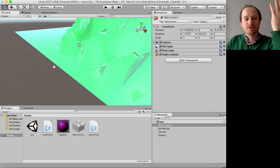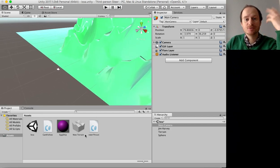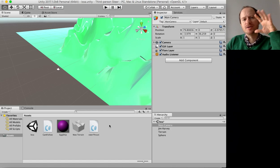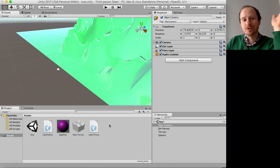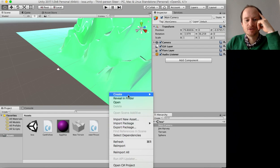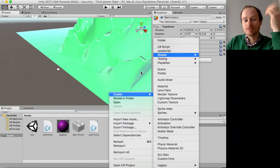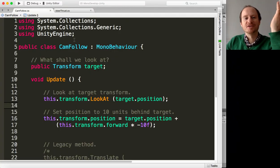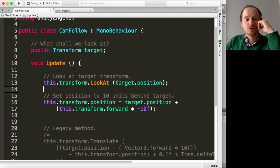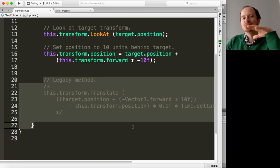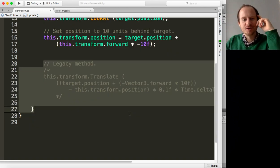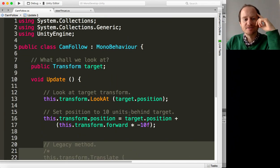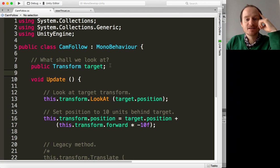We've got our main camera. So the first thing that we want to do is attach a script to our main camera and have that script just follow whatever object we want it to follow. Create your C# script and then call it something like cam follow or whatever you want.